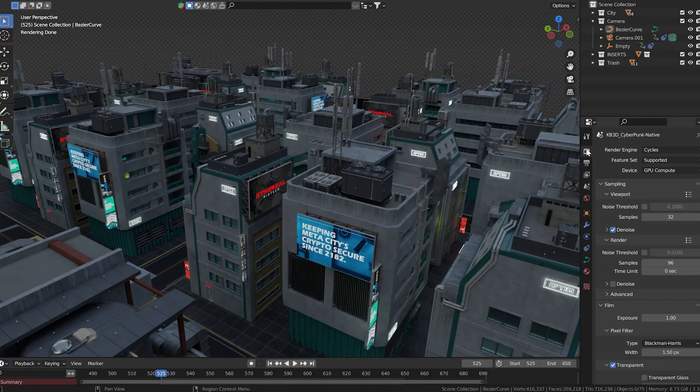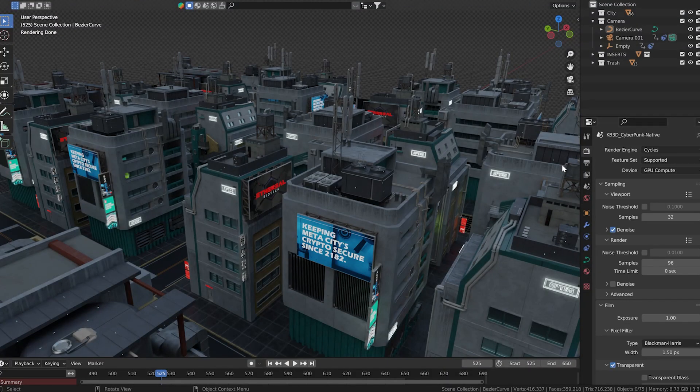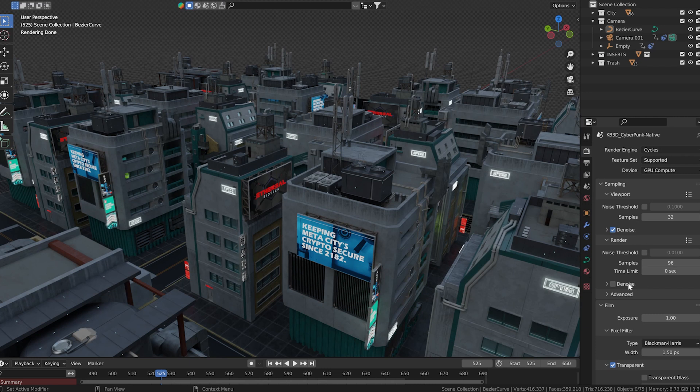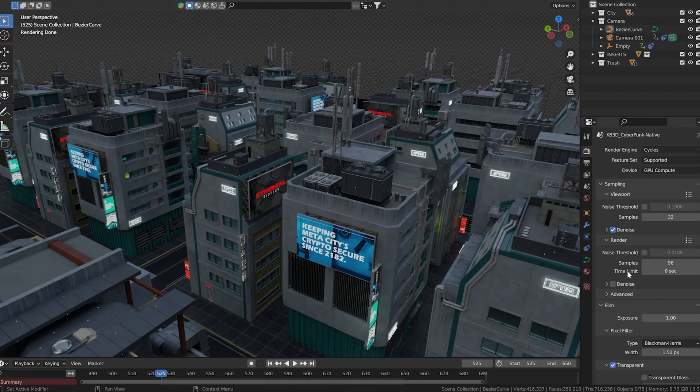Go to the render properties tab. Notice that under sampling there are two denoise sections. This first one affects what you see in this 3D viewport area while you are working in render view. It can be very helpful to have this enabled but we are more concerned with this second denoise area which affects your render.